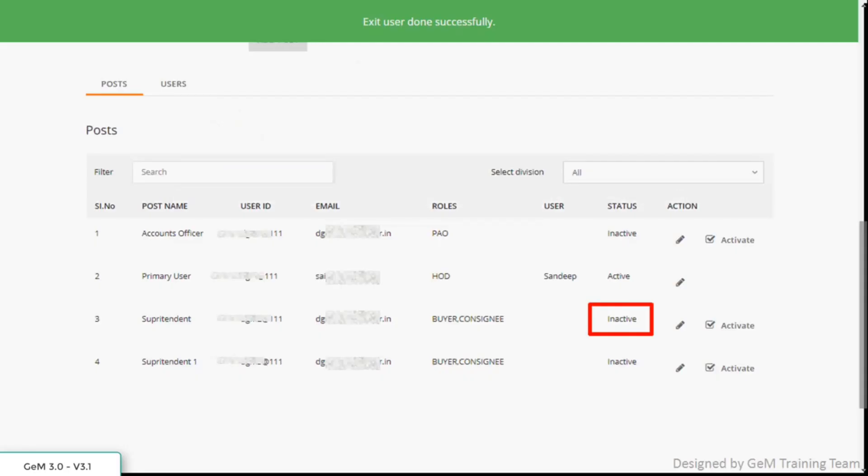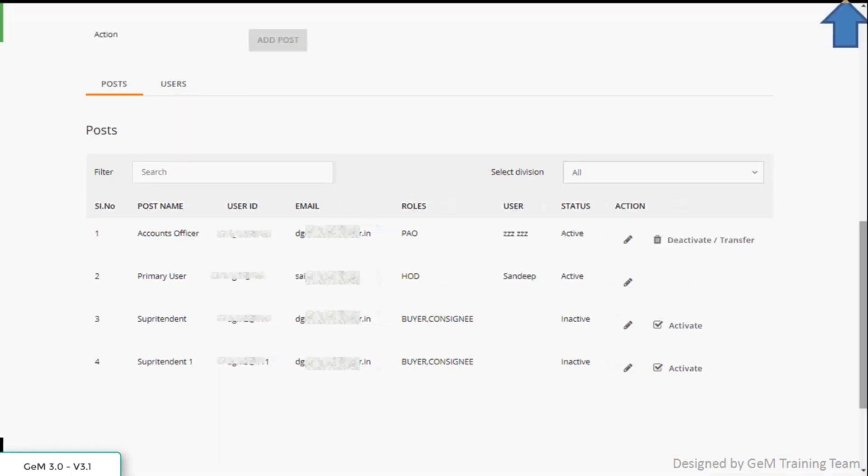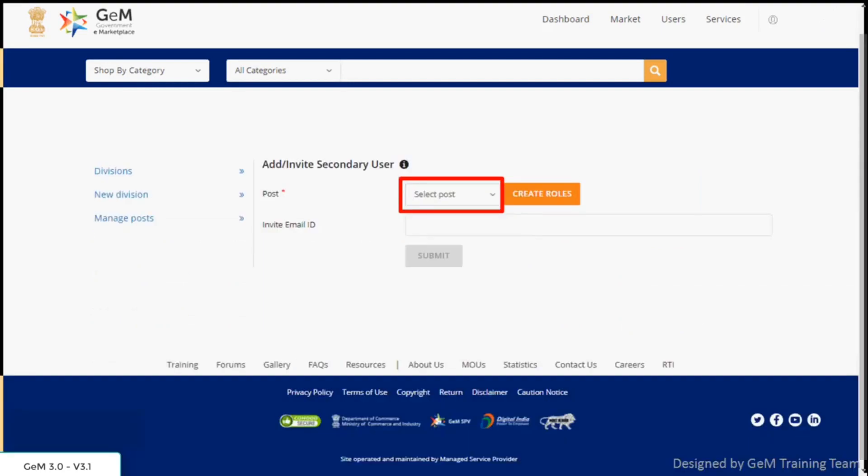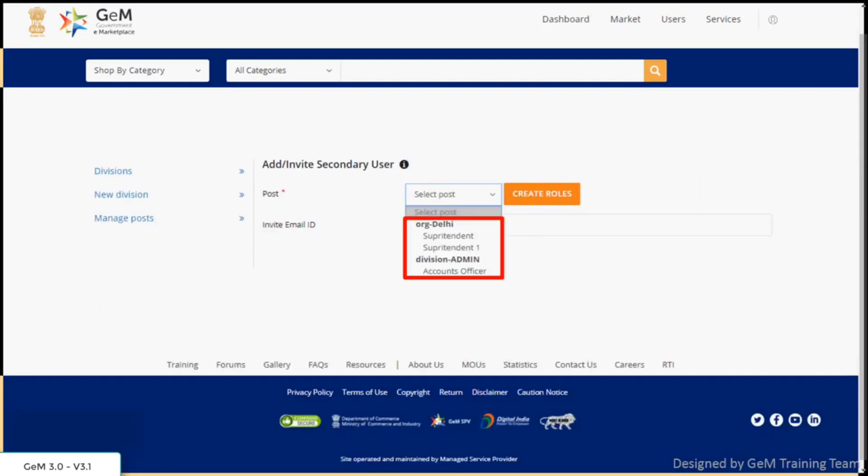Message will appear stating that you have been successful in exiting the user. To transfer the account of the user who was deactivated earlier, click on add user and then select post. From the drop down list, select the post which was deactivated earlier and now vacant.